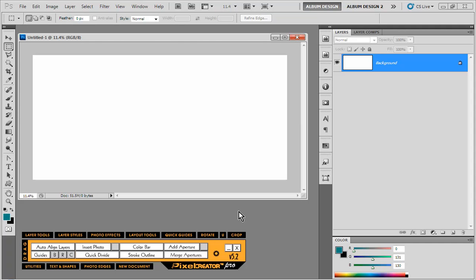Of course our products come with a nice bounty of templates to begin with, but obviously you're going to want to be able to utilize our tools with other template manufacturers as well as maybe layouts that you've already created yourself previously doing it the old way strictly with Photoshop.